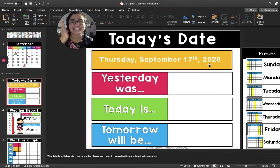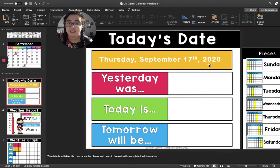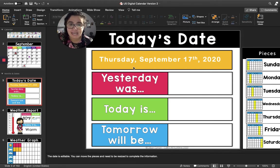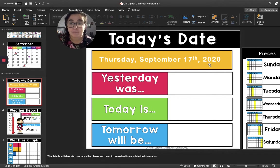Great job. Now let's say it together. Today's date is Thursday, September 17th, 2020.